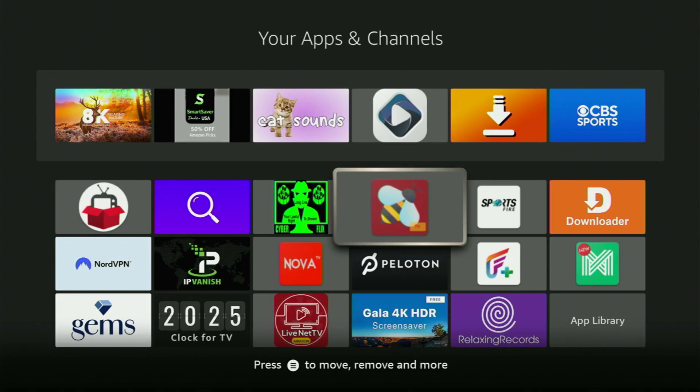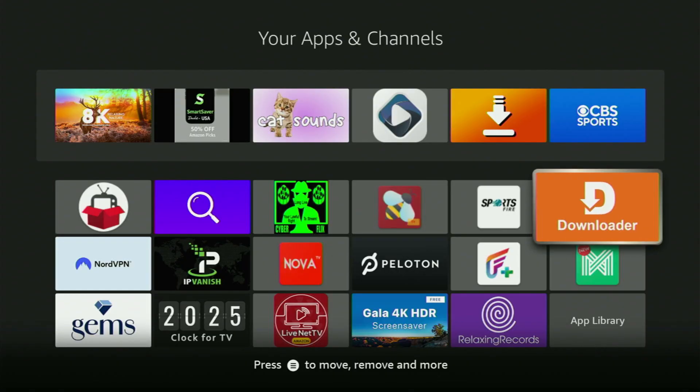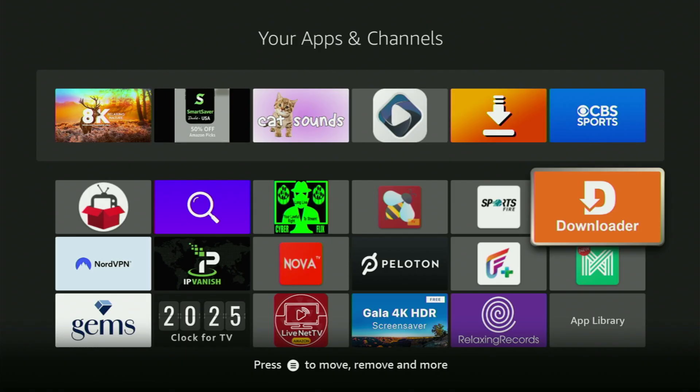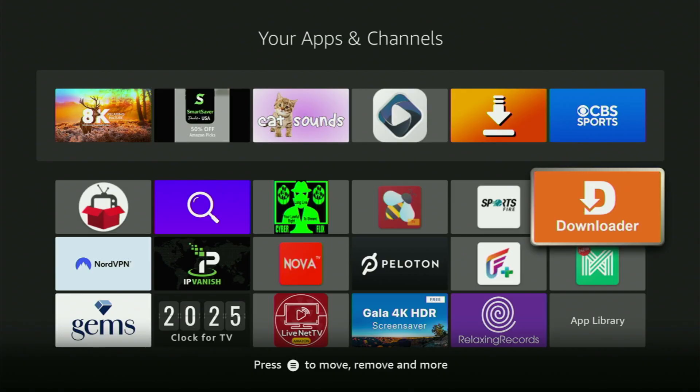First of all, you need to have the app called Downloader on your Fire Stick. If you already have Downloader on your device and it is properly set up, you can skip this step. But if you don't have Downloader yet or you're unsure if it's set up correctly, then follow me.